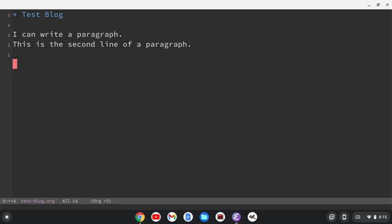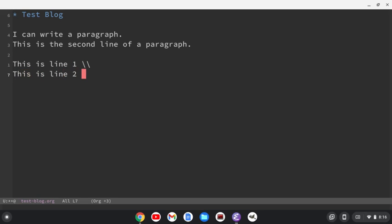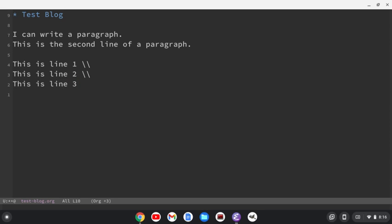Now, if I did want to have a line break, what I can do is, right, let's say this is line one, and then I can do two forward slashes. This is line two, and this is line three. Okay, so that's going to appear on separate lines. All right.